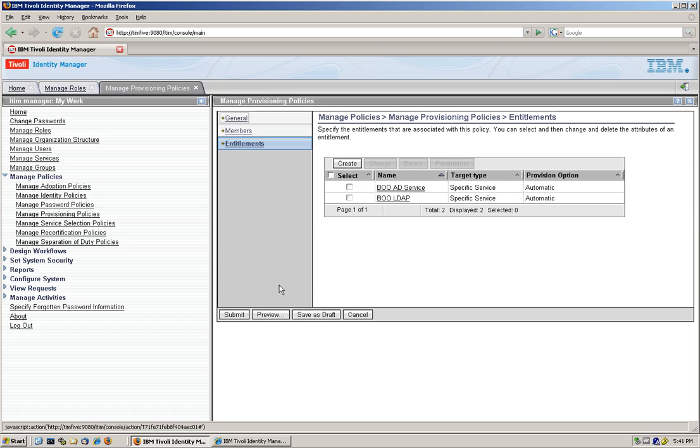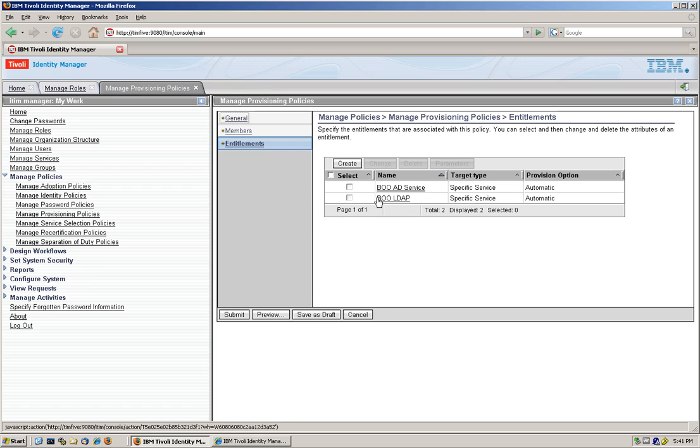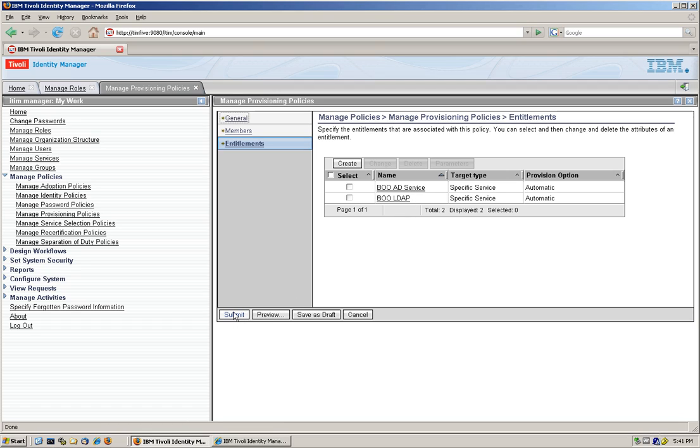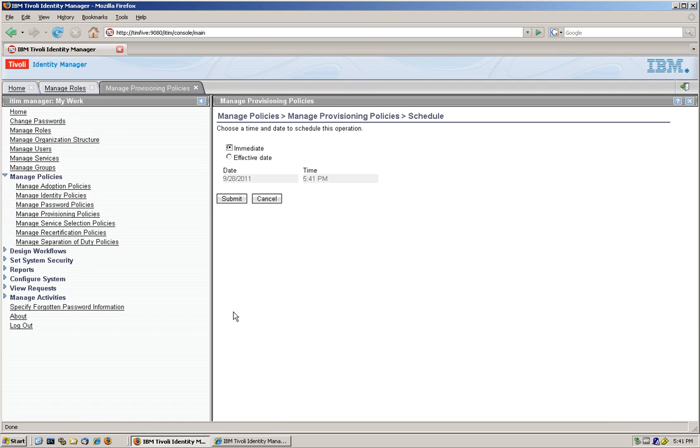We'll remember that Johan Santana, in the previous video, he got access to the BOOAD service. So when he will request access to this role, the system knows that he already has access to the BOOAD, and he's not going to create that. But it's going to give him the access to the BOLDAP.